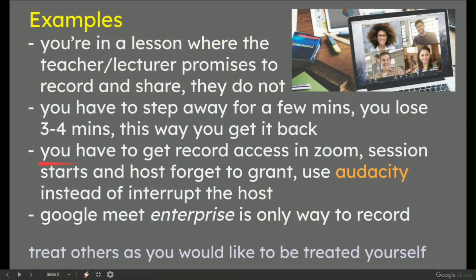The point is this, and this is the context with the examples. Let's imagine you're actually in a video meeting — an example where you're in a lesson where the teacher or the lecturer promises to record and share this meeting, and they never do.